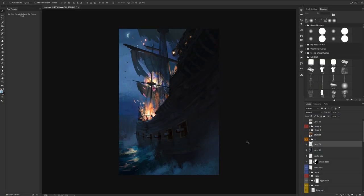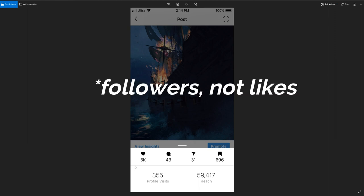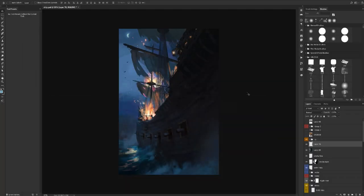Greetings everybody! I just wanted to make this video on how I made this pirate ship painting. It was my most popular painting on Instagram — the image I uploaded got about 5,000 likes. I only had 2,600 followers at the time and people were finding it and liking it, and considering it didn't take me too long to make versus other paintings I might have spent weeks on that didn't get anywhere near as much engagement, it made me think: what did I do right this time and what does that mean for the sort of work I want to create in the future?